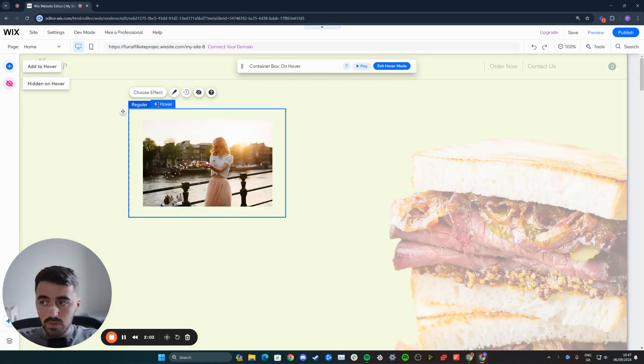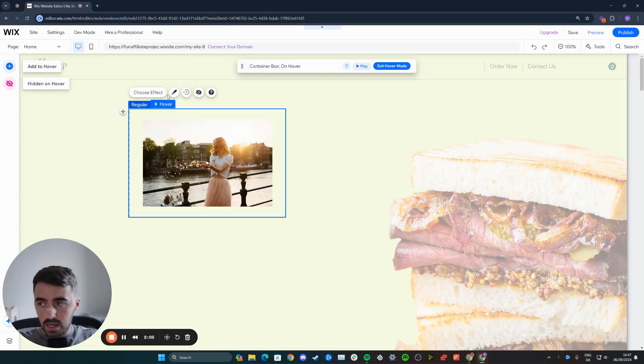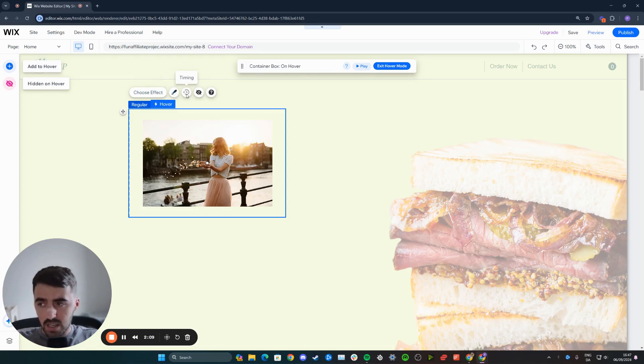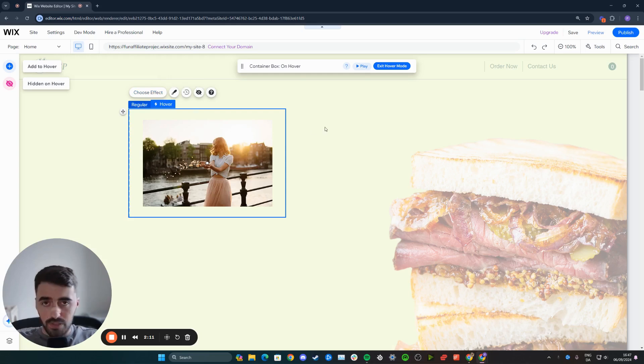So once you've done this, what you can do is basically choose an effect if you want. You can also change the design. You could play around with the timing and things of that nature.